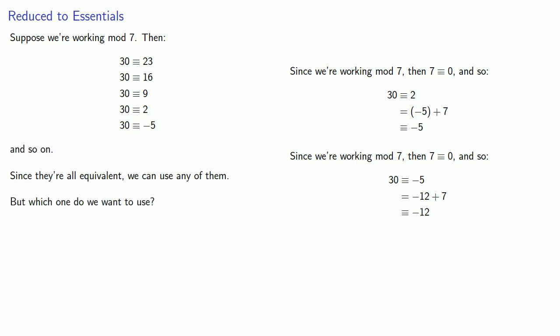But which one do we want to use? And any sensible person would say, pick the largest and most inconvenient value. Wait, wrong script. Sorry. Any sensible person would say, well, if we have a choice, let's pick a positive value that is as small as it could be. So let's pick this value 2, because it's the least positive value.